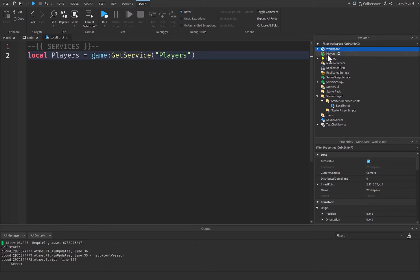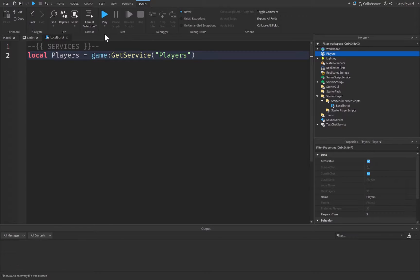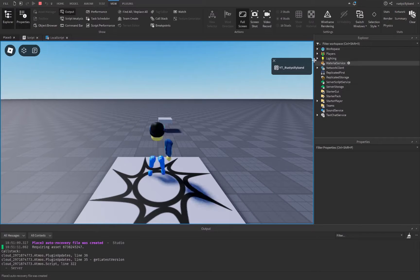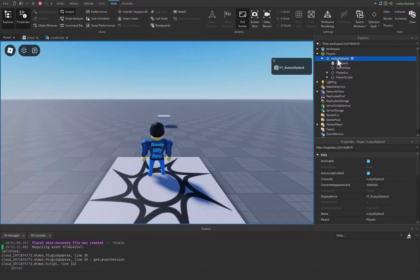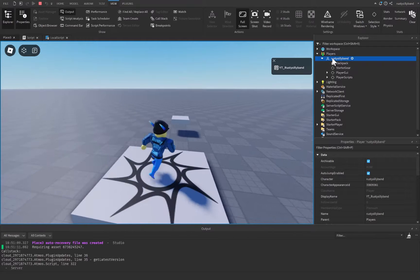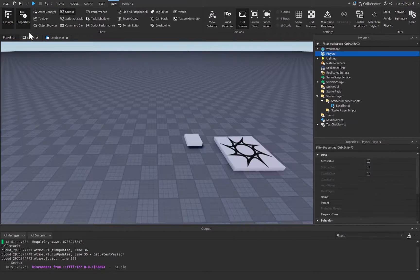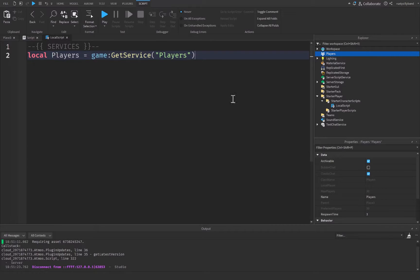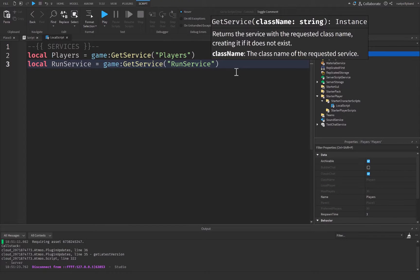The Players service is the one you see in the explorer. If you click play and open up the Players service, you'll notice your character inside of it. Let's stop the game and get back to our LocalScript. We'll also go ahead and get RunService, which will be equal to game:GetService('RunService').